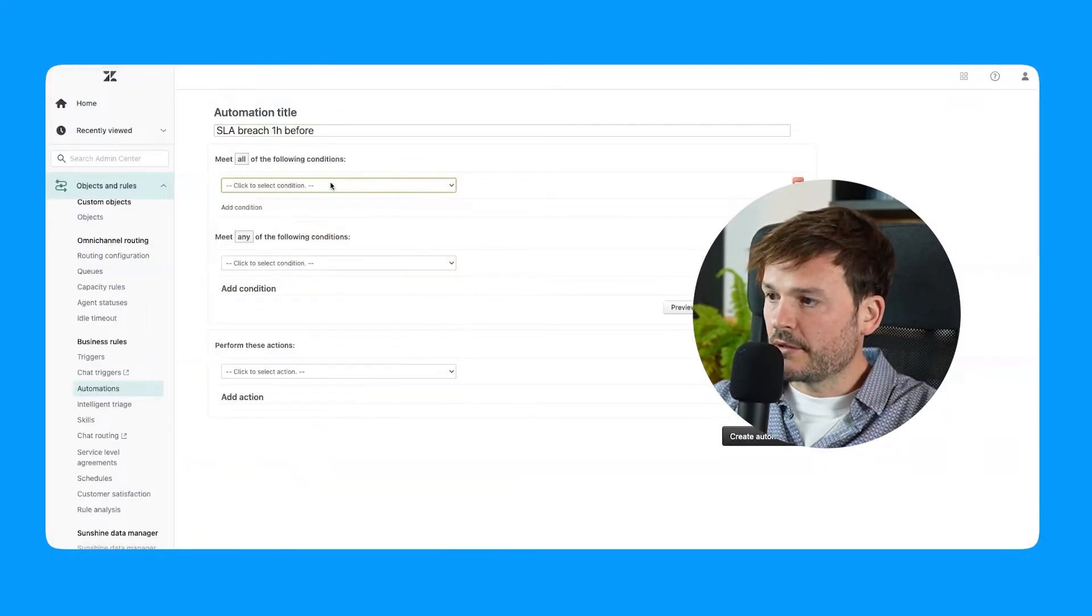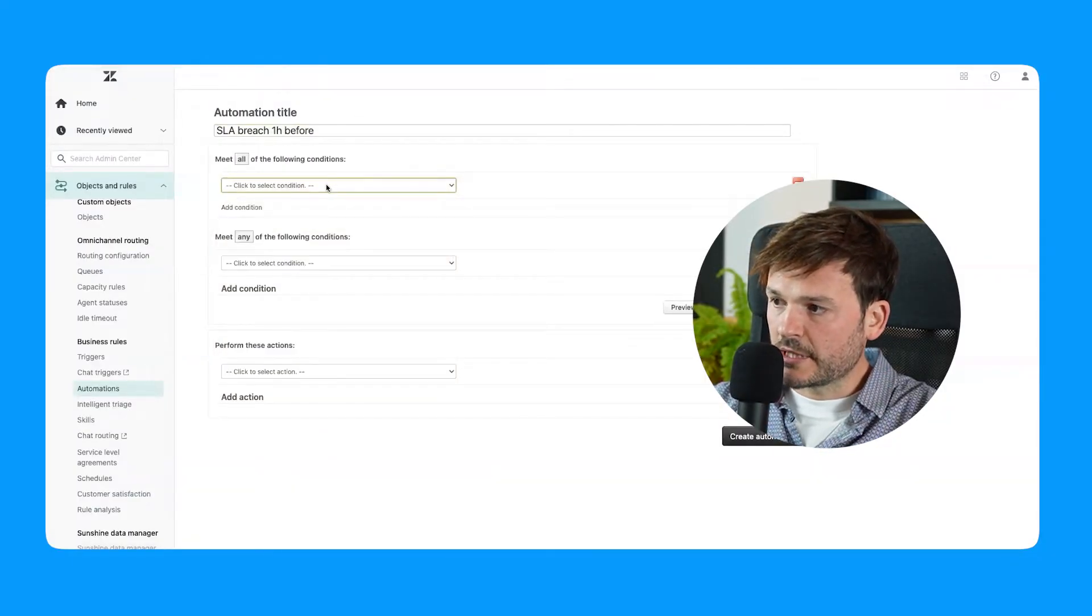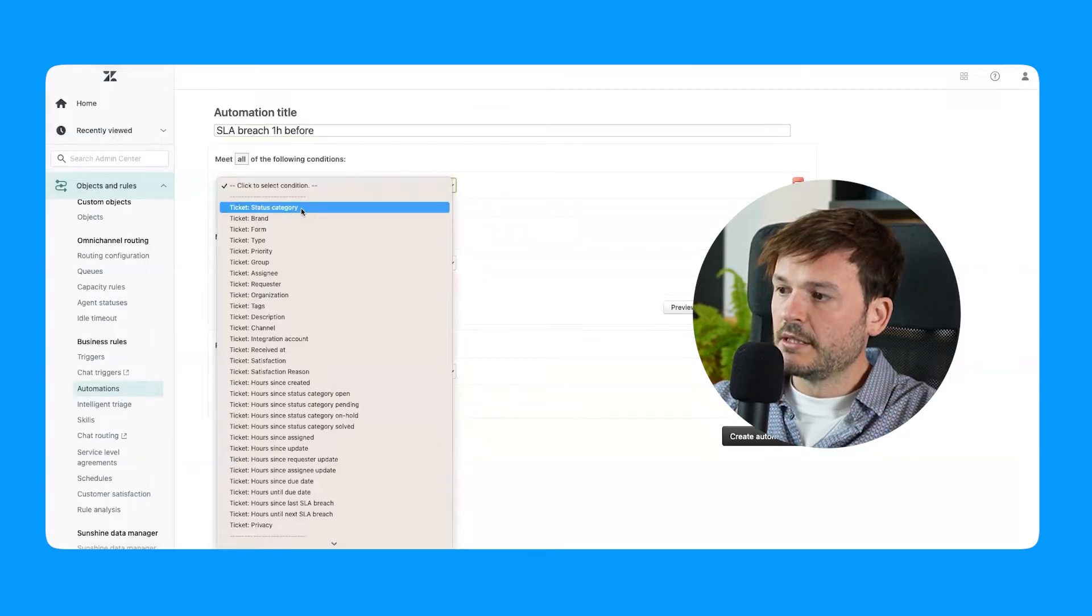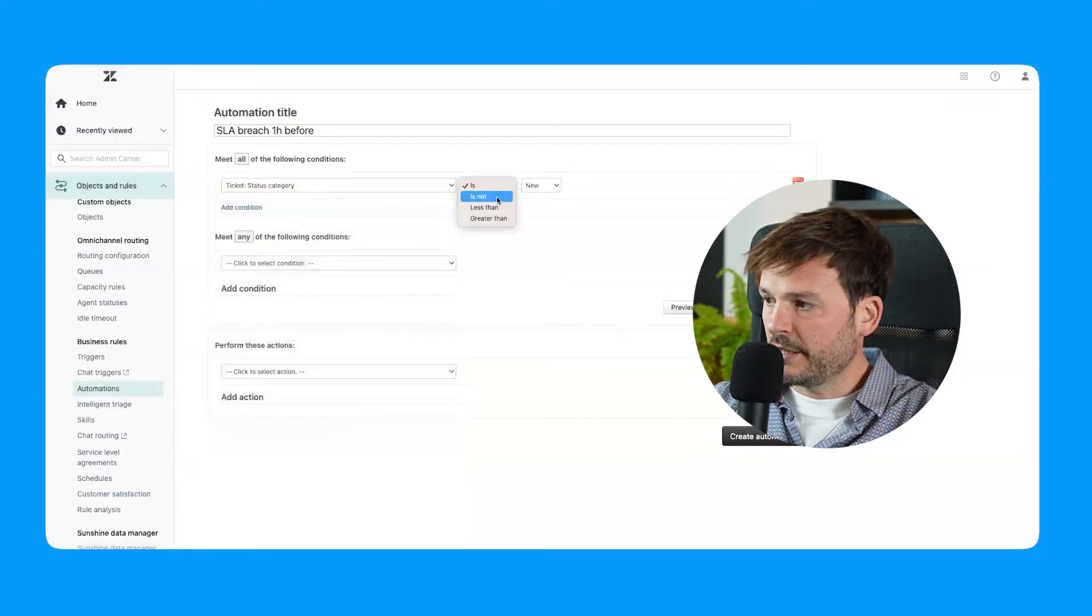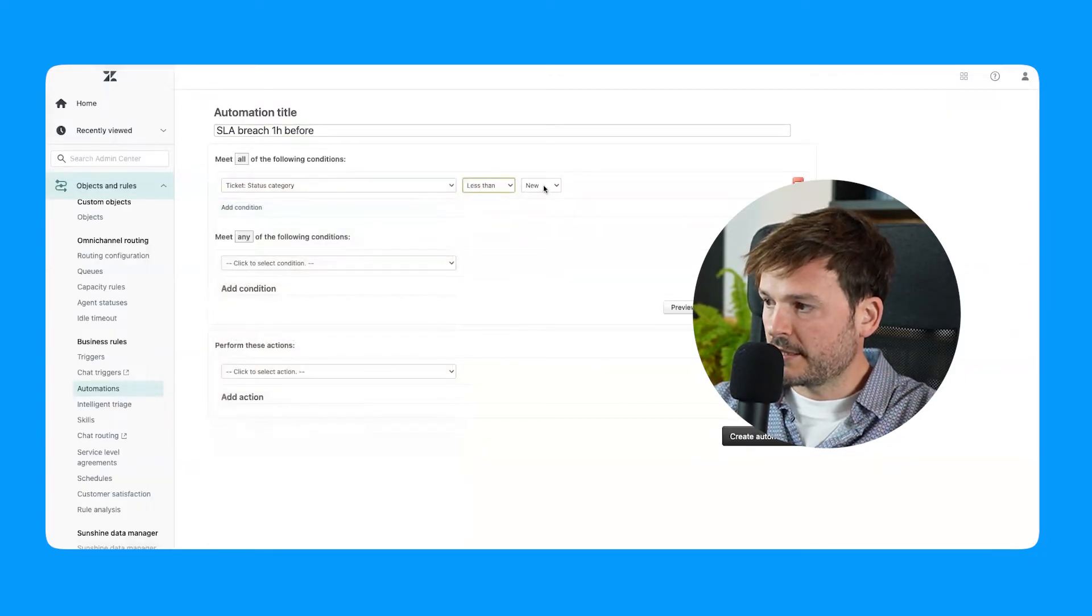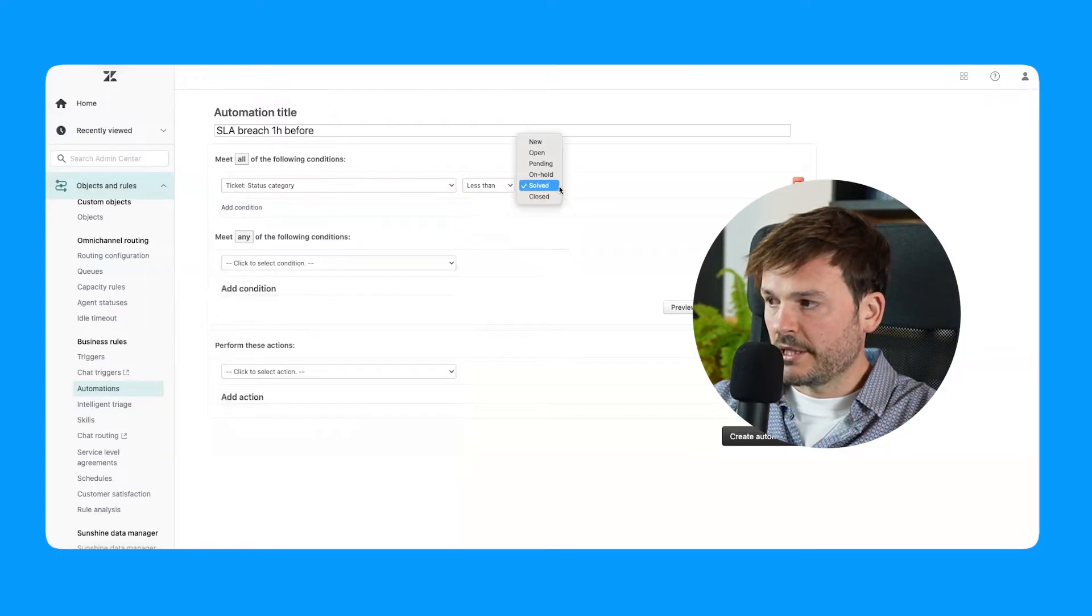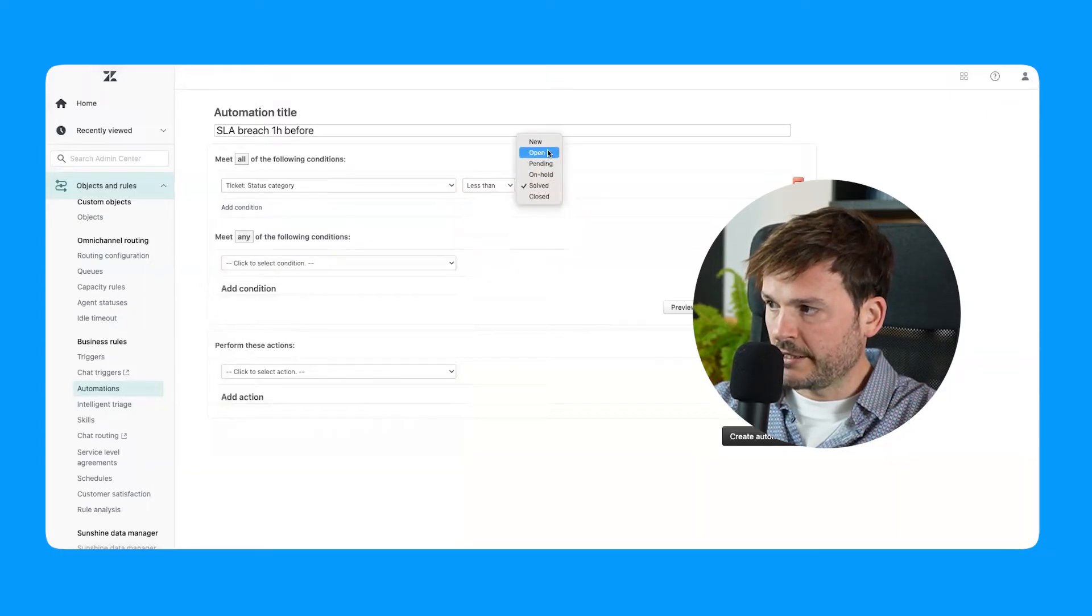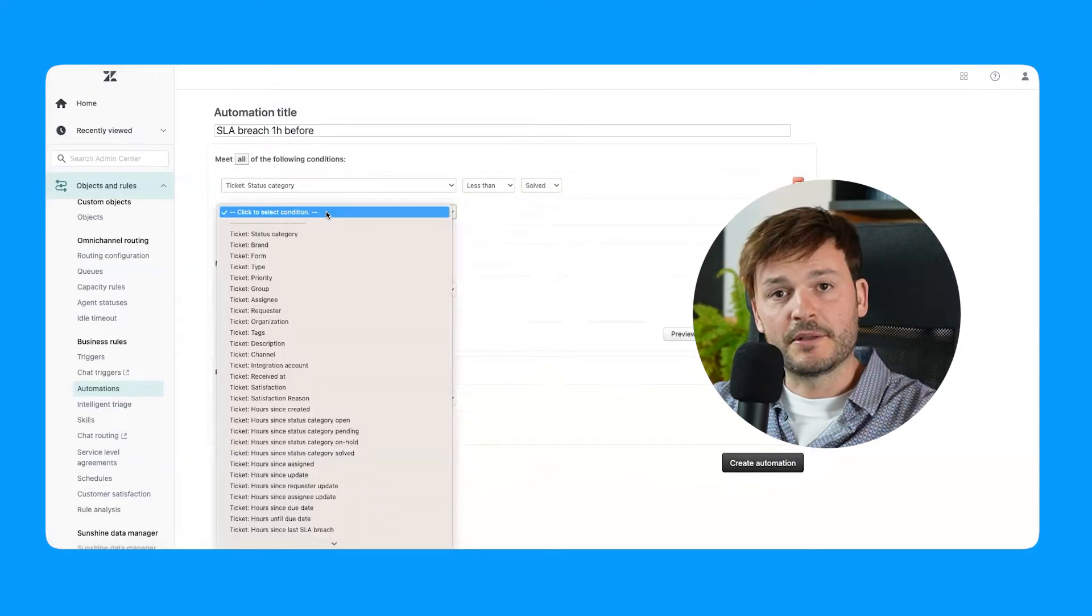So let's go here to first condition: meet all status gate category is less than solved. What does less than solved mean? It means less than solved is anything on hold, pending, open, and new. I'm going to add another condition.